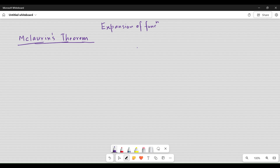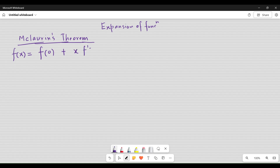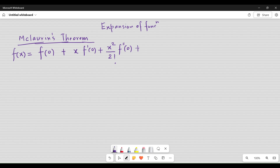Basically, you might already know that in Maclaurin's theorem what we do is write f(x) as f(0) plus x times f'(0) — where f' means the first differentiation of the function f(x) with respect to x — plus x² over 2 factorial times f''(0), meaning the second differential, and so on up to x^n over n factorial times the nth differential f^n(0). This is what we write in Maclaurin's theorem.